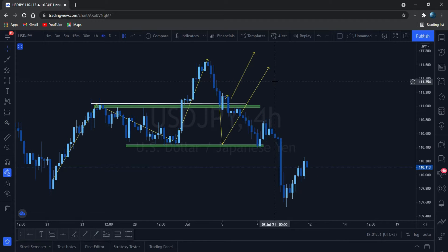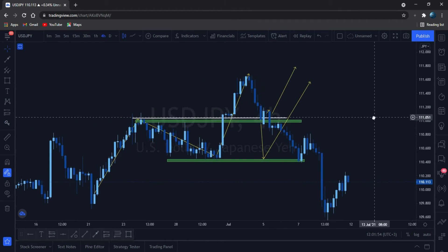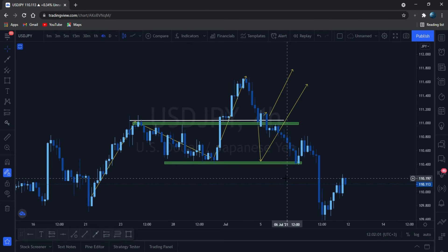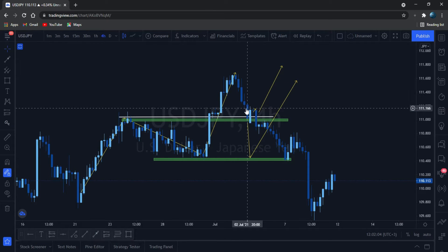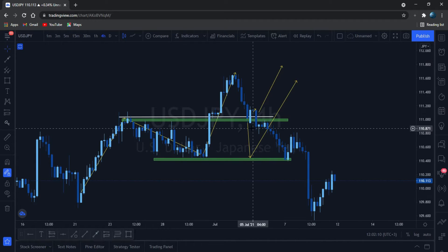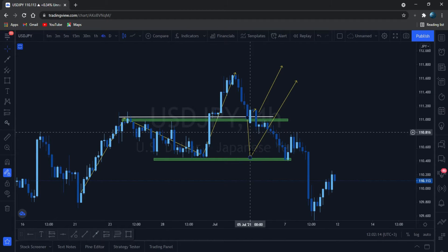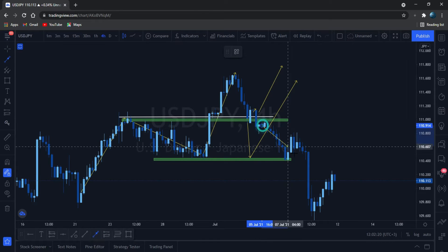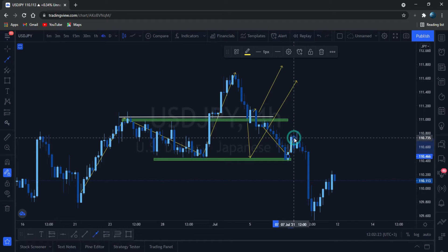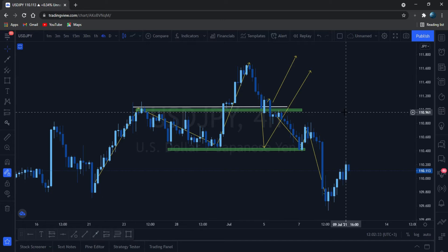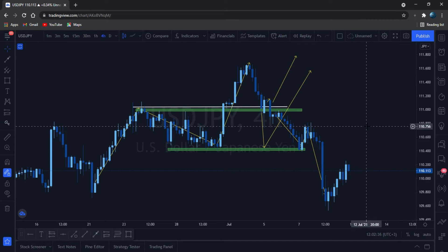This is our USD/JPY on the 4H. This is how it played out for this week. I said it either drops, comes to retest this level to pump higher, or continues moving high. But instead it went down, went through this level, and tried to retest here. It came down and tried to retest, but the bears were very strong.